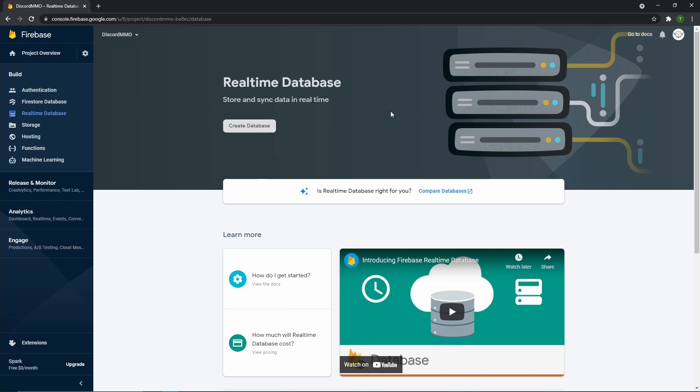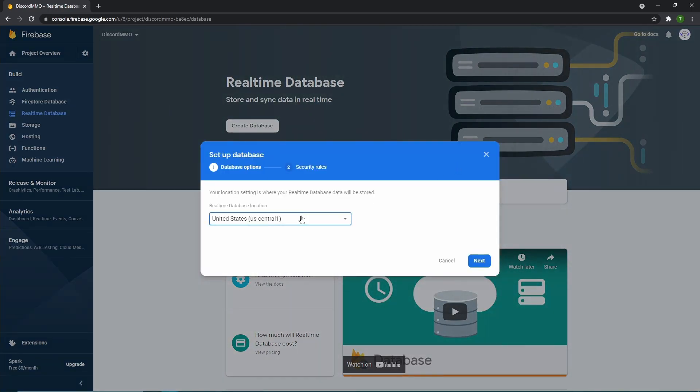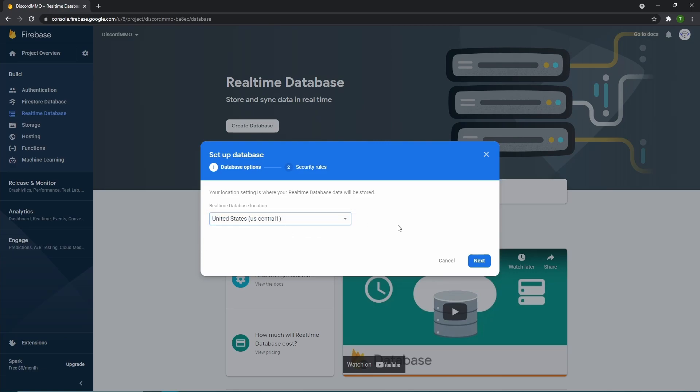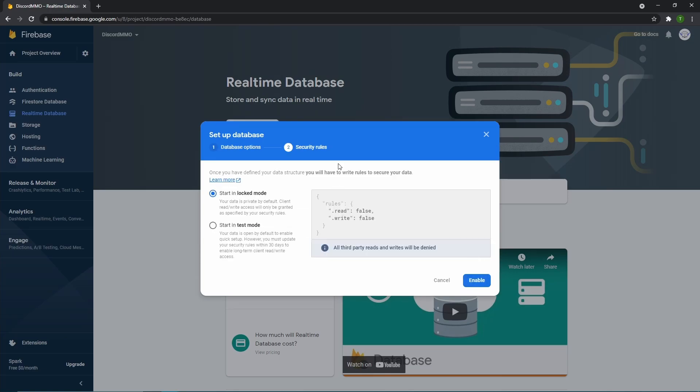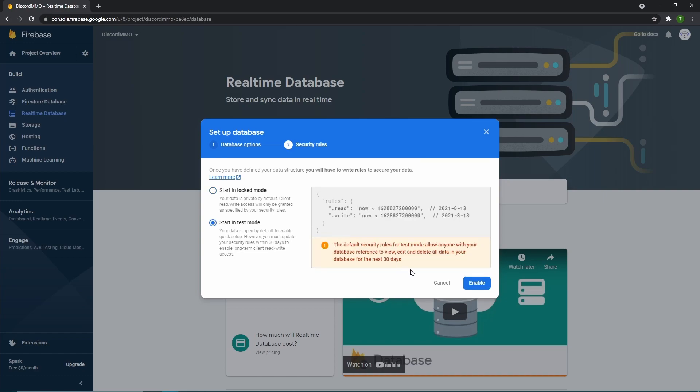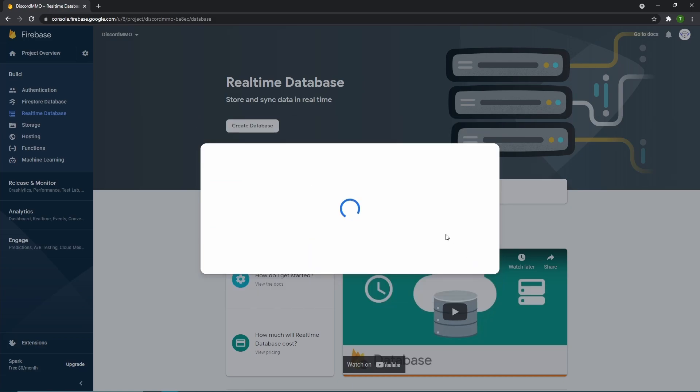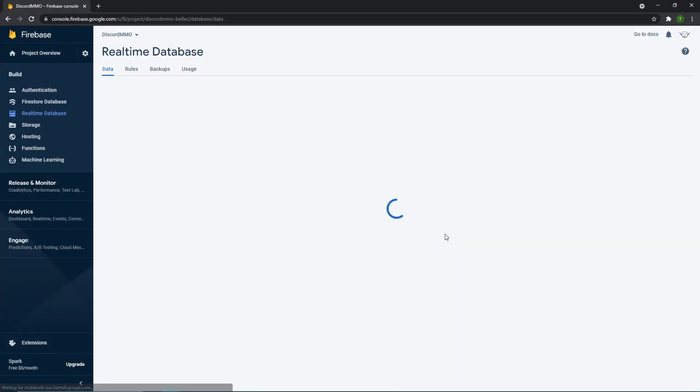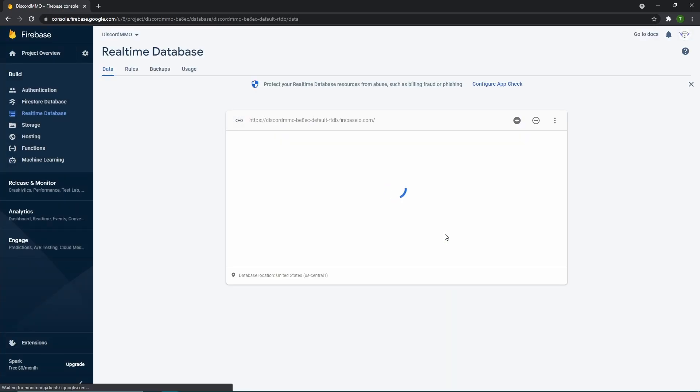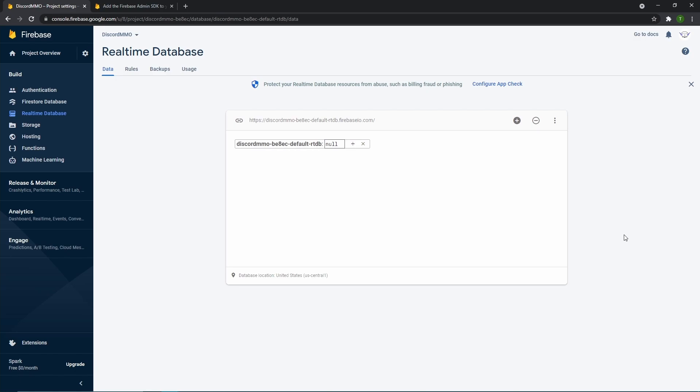Then now that we're at real-time database, we want to create that database. So click create database. And now we just pick where we are. But since there's only one US server, I want to pick the US central one and then hit next. So now once you try to create your database, it's going to ask you if you want to start your database inside of lock mode or test mode. So we want to then start our database inside of test mode. And then we can change the security rule later, which will allow our bot to then access this indefinitely. But for now, let's start it in test mode and click enable. So now it should partition for us one gigabyte of data so that we can then use this Firebase storage.